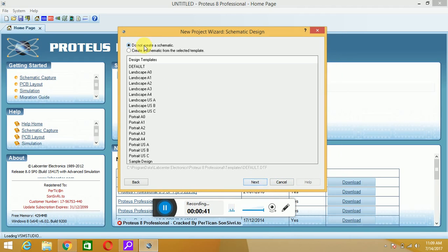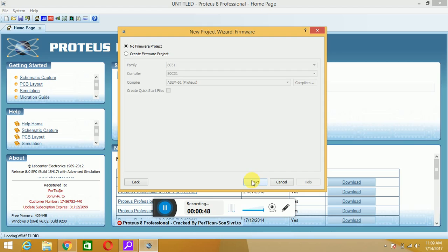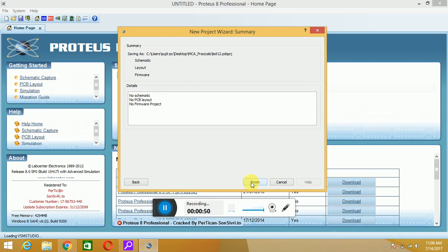Do not create any schematic, next. Do not create any PCB layout, hit on next. No firmware project, hit on next. It will display the summary of your project, just hit on finish.